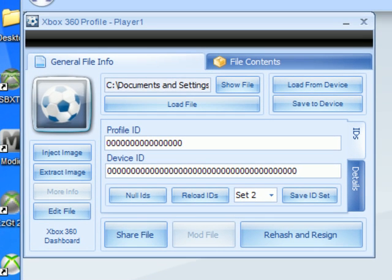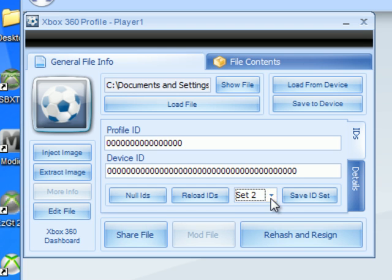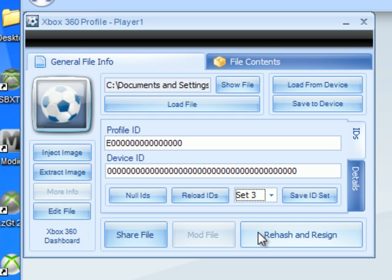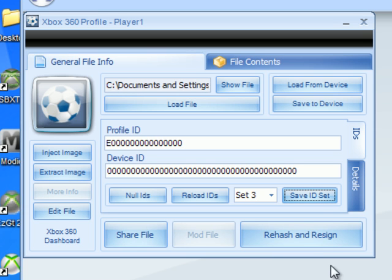The profile I'm using already has Console Protector applied — as you can see, everything is already nulled out and I saved it under Set 2. What you do right now is pick a set; I'll go to Set 3. Click Save ID Set and then close Modio down.